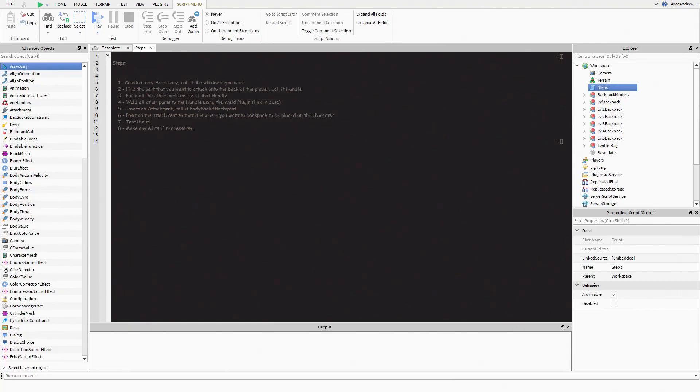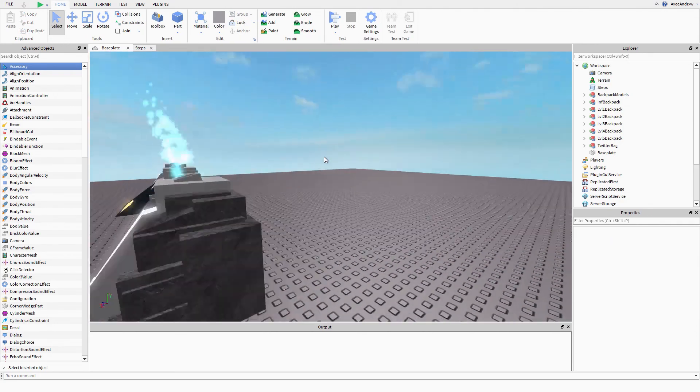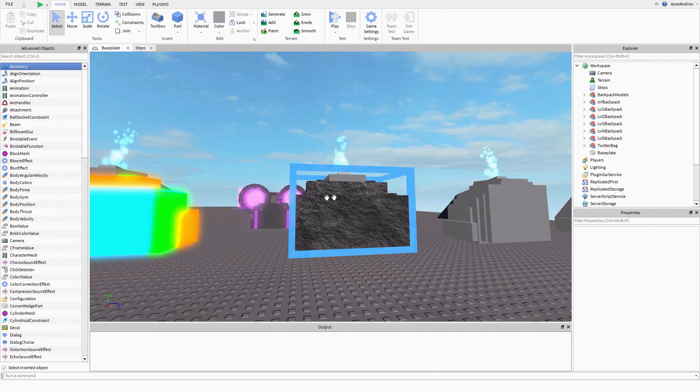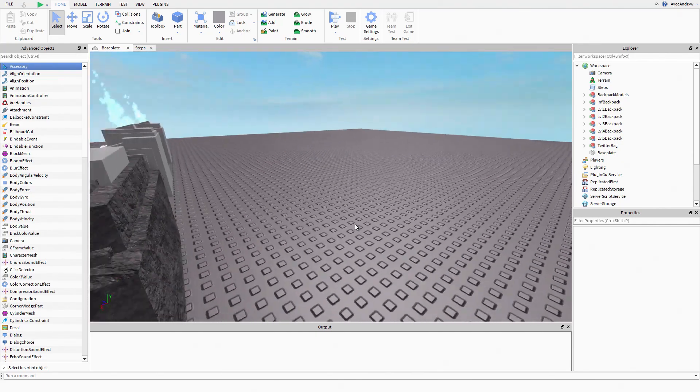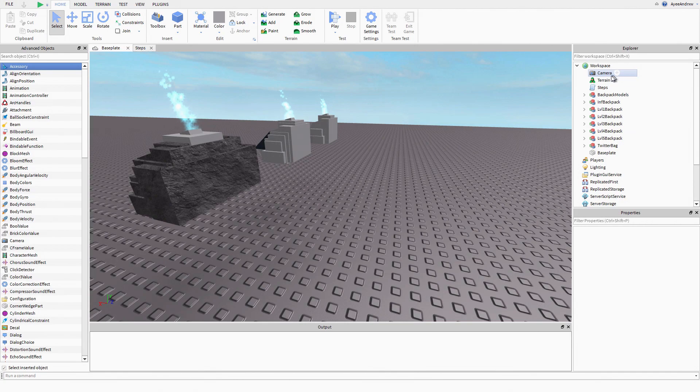Hey guys and gals, welcome back to a new video. Today I'm going to be showing you guys how to weld something onto the back of a player. This is a thing that has been requested from a couple of people. For example, I want this backpack here to go onto the back of the player, so watch it until the end of the video if you want to know how to do this.